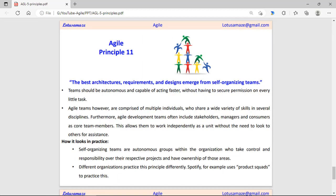Eleventh principle: self-organizing teams. The team should be autonomous and capable of acting faster. The team should have the power to make decisions without requiring permission. The team may comprise stakeholders, managers, consumers, and co-team members, and all should be allowed to take their own decisions without further approval.